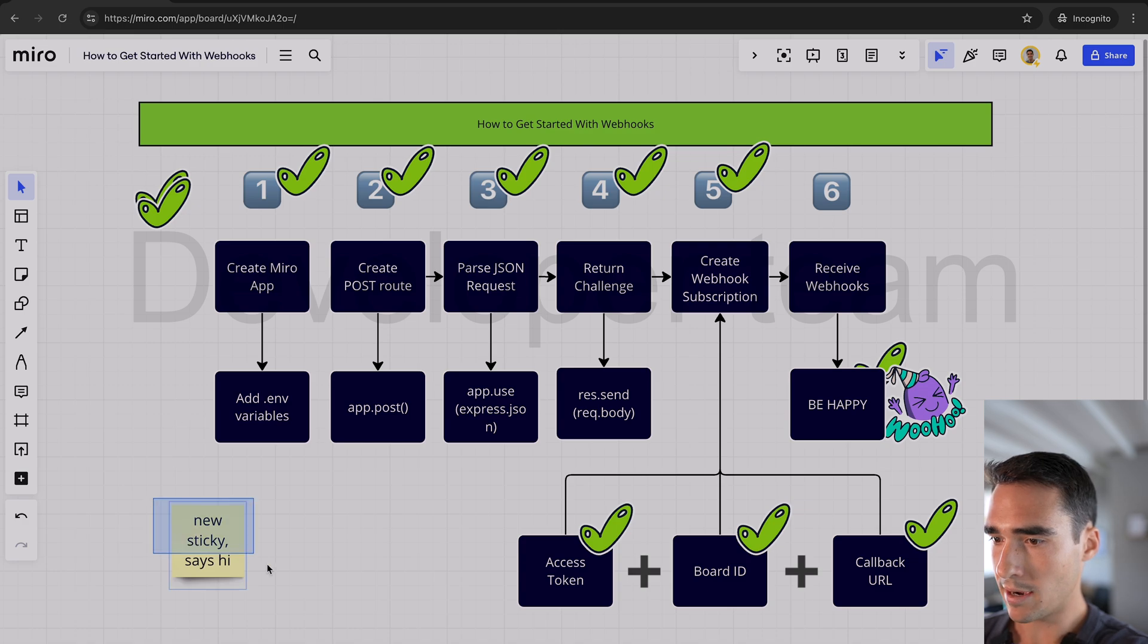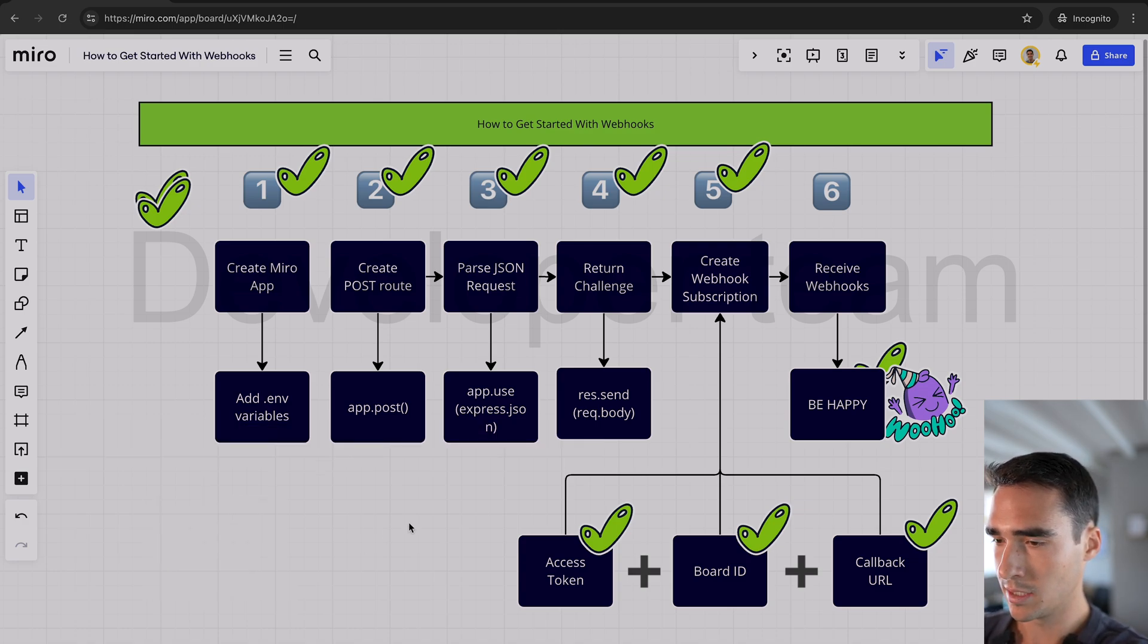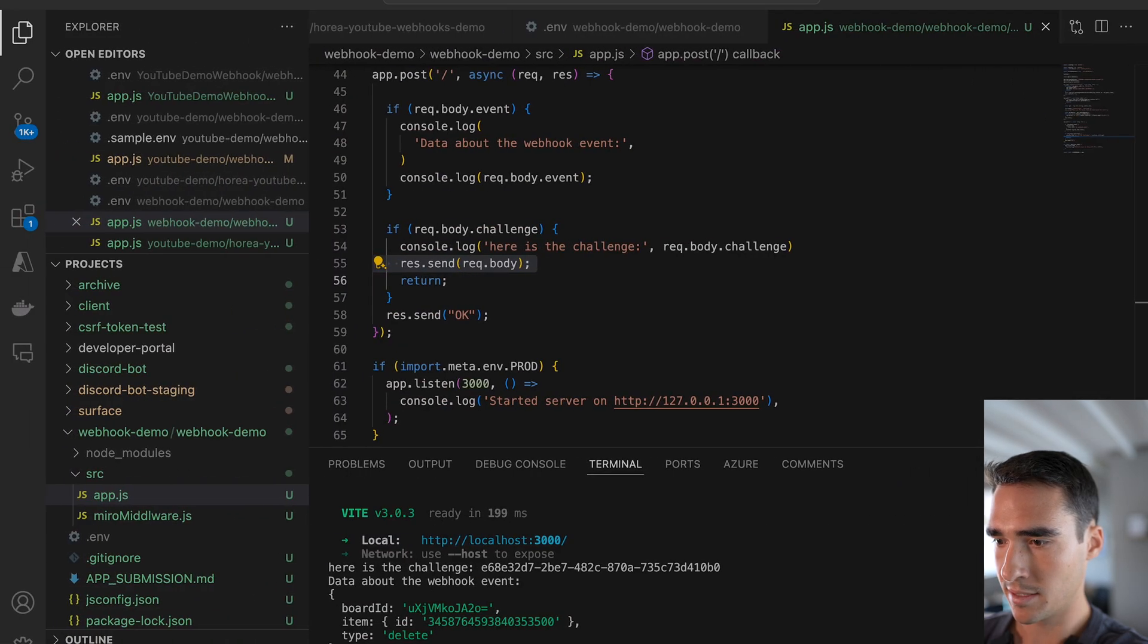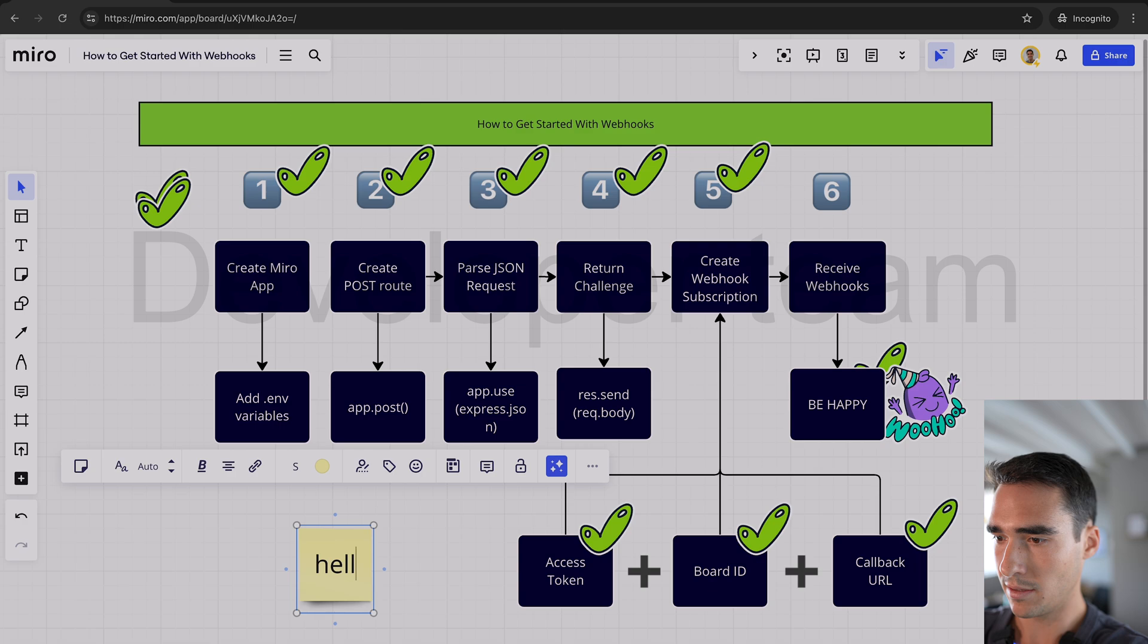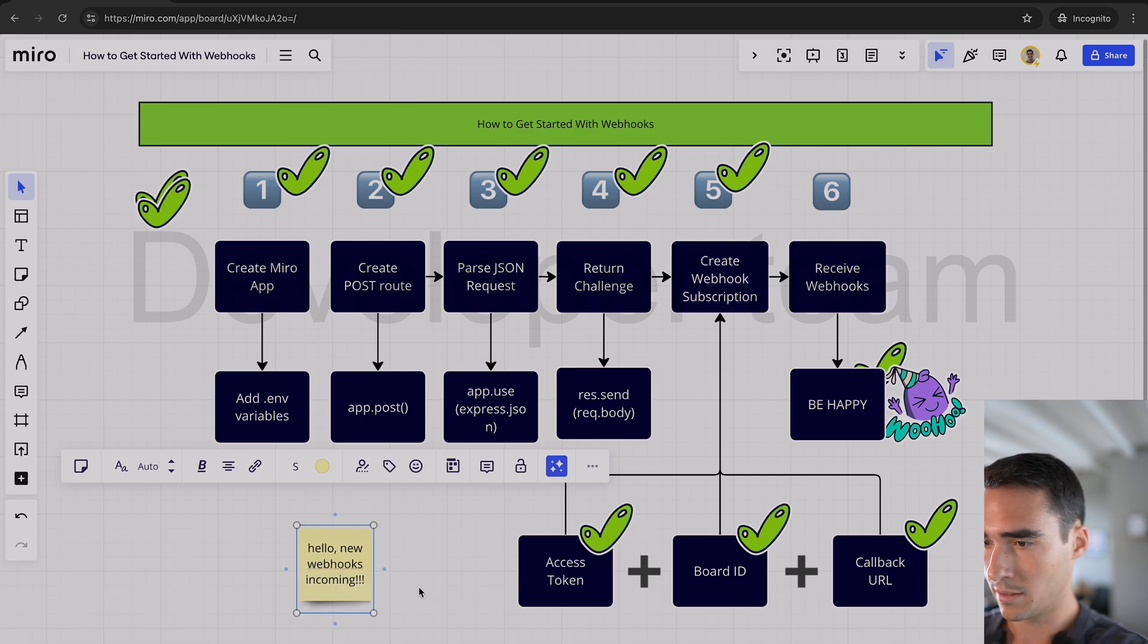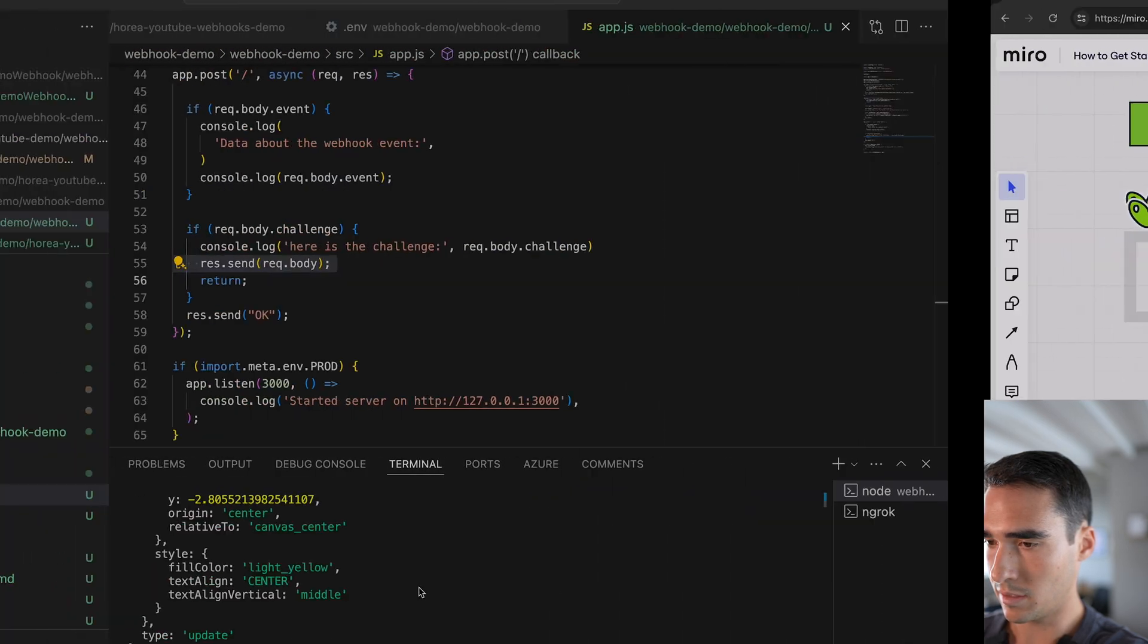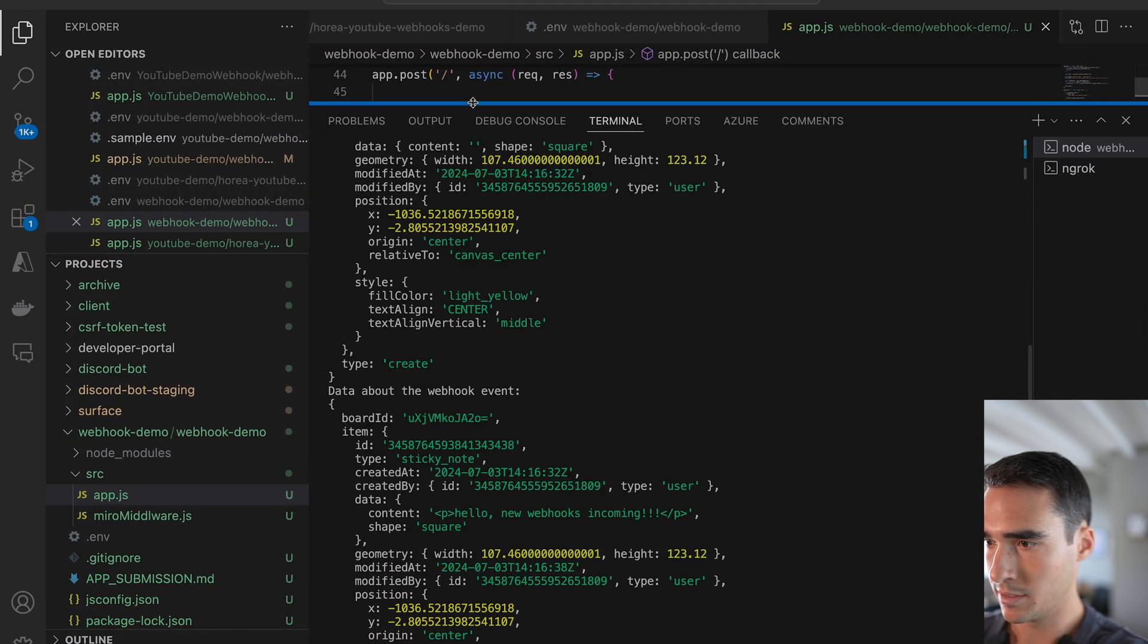And now once I delete this, I should be able to get a delete event. Let's see if I've gotten that. Yep. You can see I've gotten this delete event. And if I create a new sticky, hello, new webhooks incoming. So if I see that, I should see this event as well.